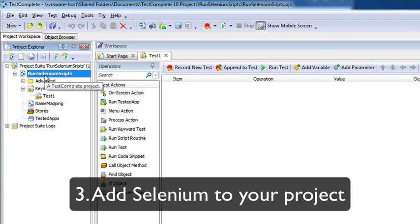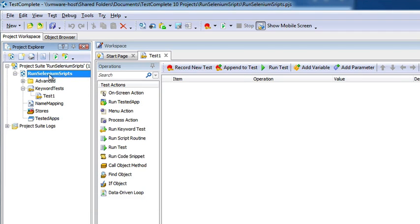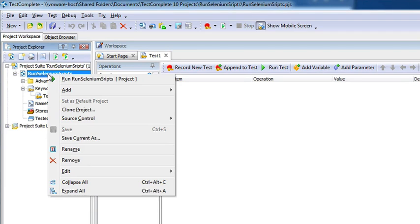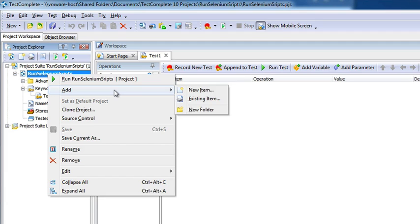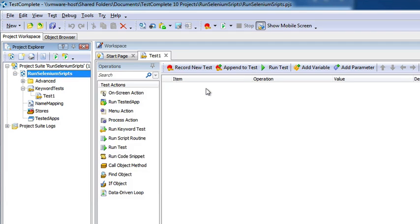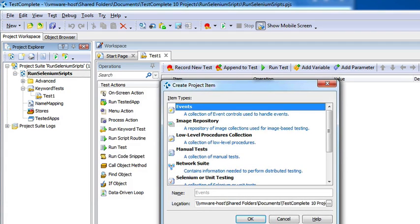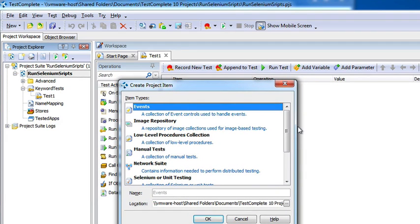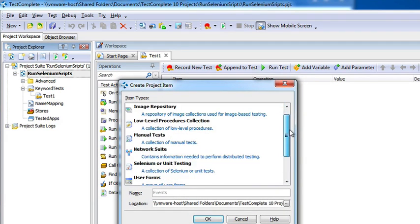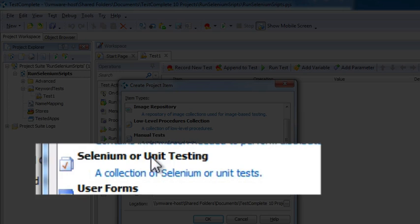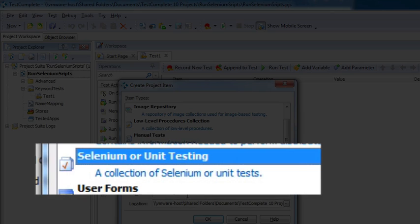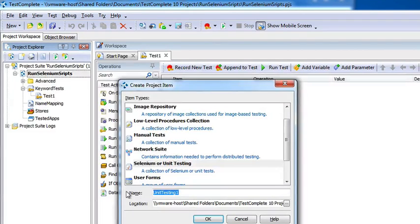Step three is to add Selenium to your project. I'm going to right-click on Run Selenium Scripts, select Add, then New Item. Under Create Project Item, I'll select Selenium or Unit Test, and rename this item to Run Selenium.